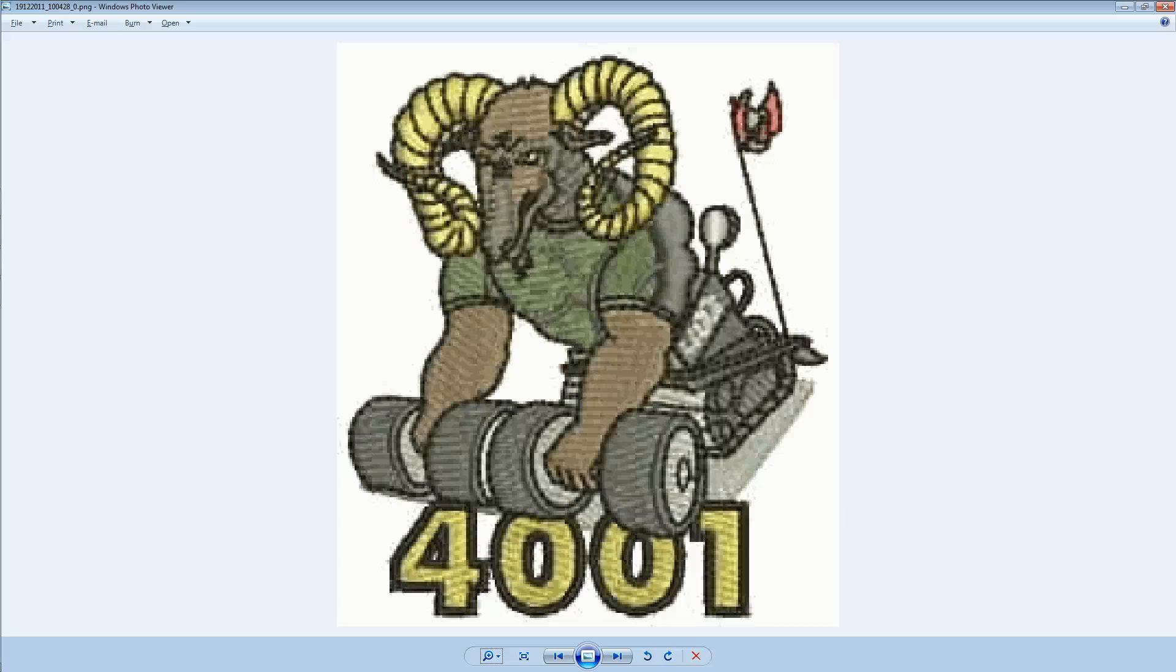Welcome back guys to another video from St. Robert's Retro Rams of Team 4001.